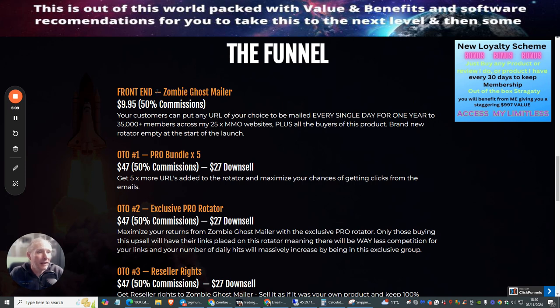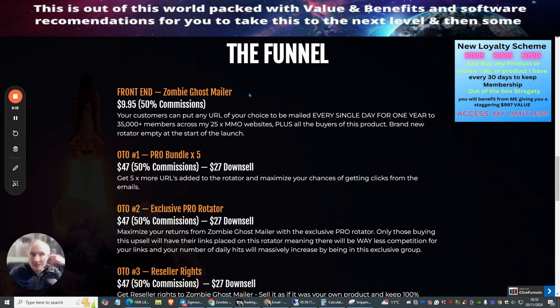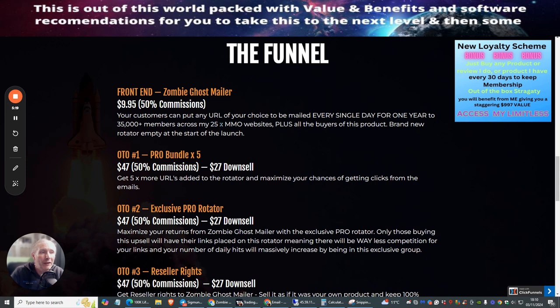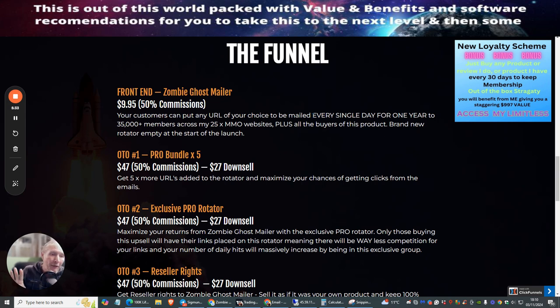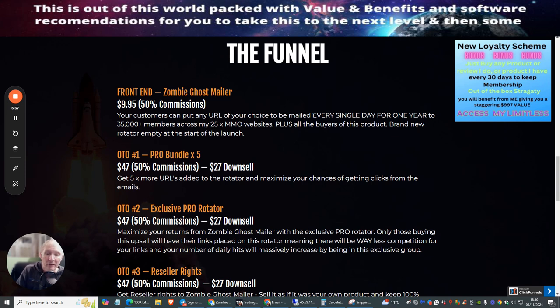You'll be able to pick this up on the front end, Zombie Ghost Mailer, at just $9.95. This is an incredible price - 35,000 plus members across 25 make money online websites and this will be promoted to them every single day. OTO1 is Pro Bundle Times Five. This is where you can get this for $47 with a downsell of $27, where you get five more URLs of your choice that you can put into this rotator to maximize your chances of getting clicks from emails.